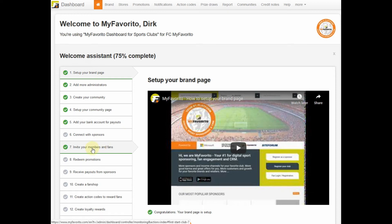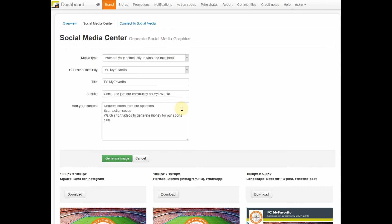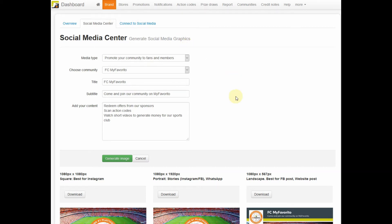There are many ways to invite your members and fans to join your MyFavorito community. One is to use the MyFavorito Social Media Center, which can be reached via the Brands menu and then click Social Media Center.